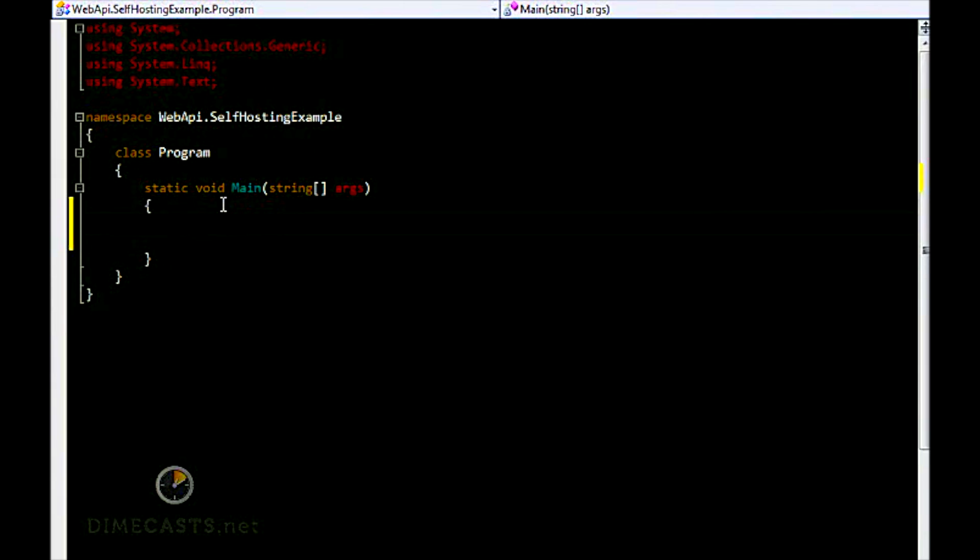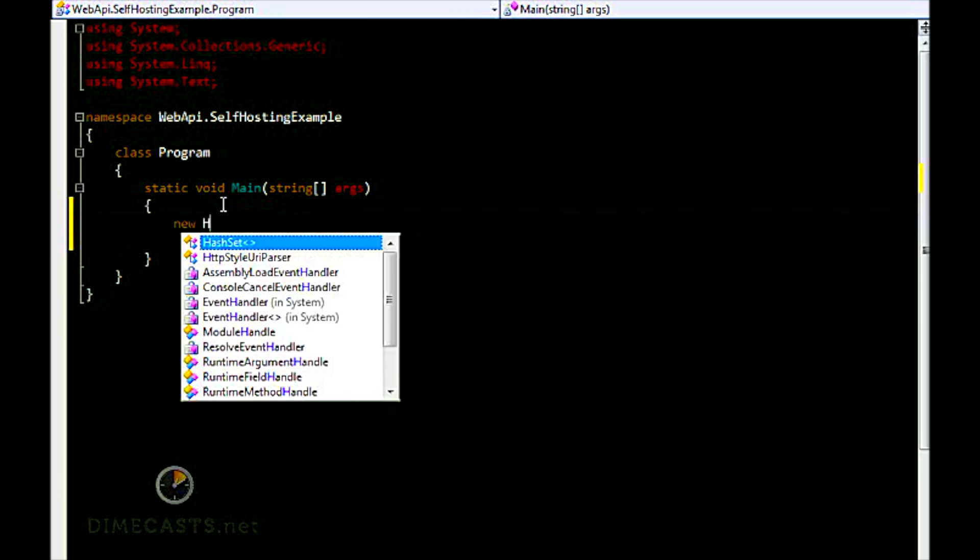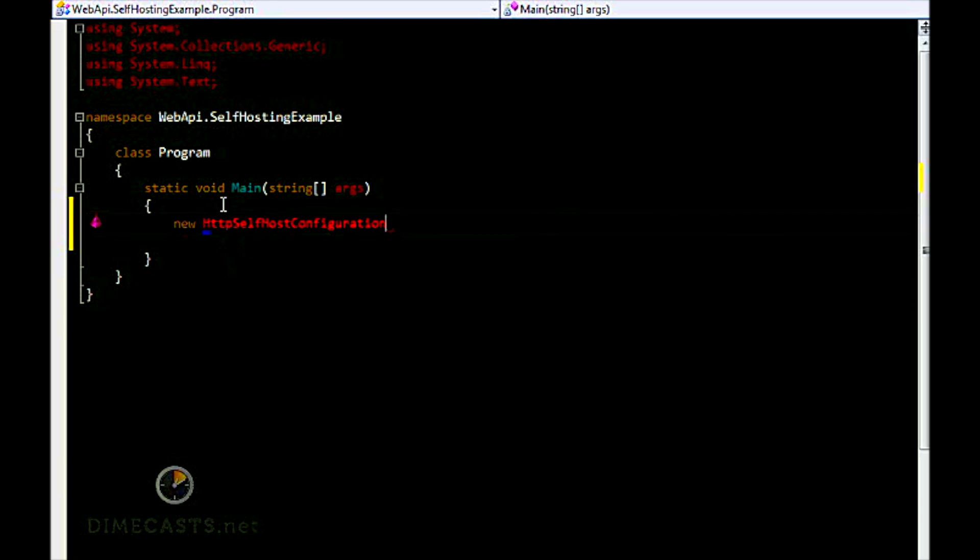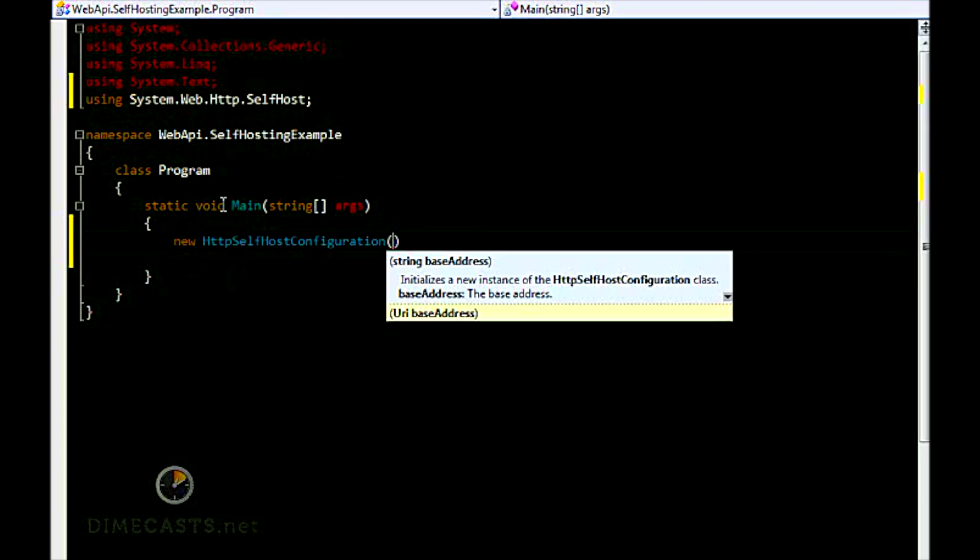We're going to create a reference to the HTTP self-host configuration. Let's go ahead and add a reference to that. That's in the system.web.http.selfhost. When you do this, you need to give it a base address.